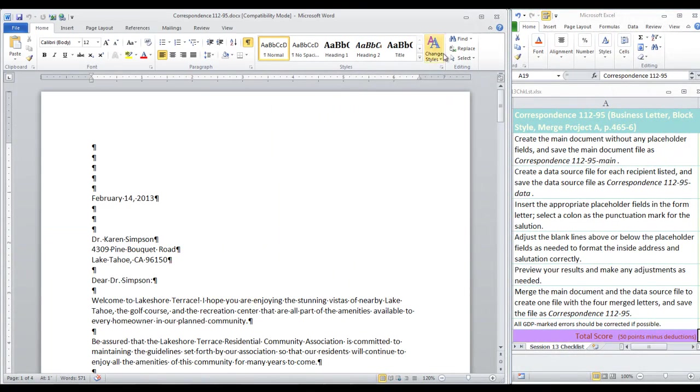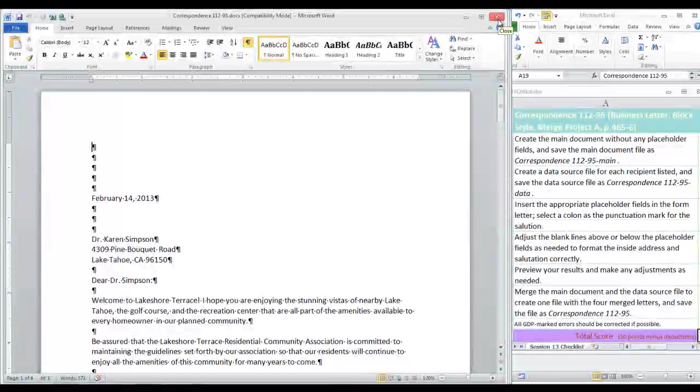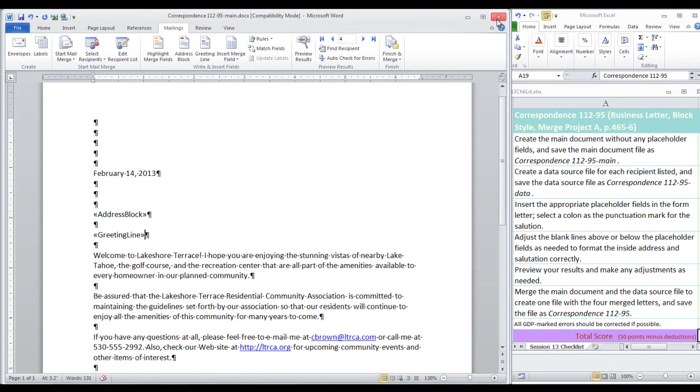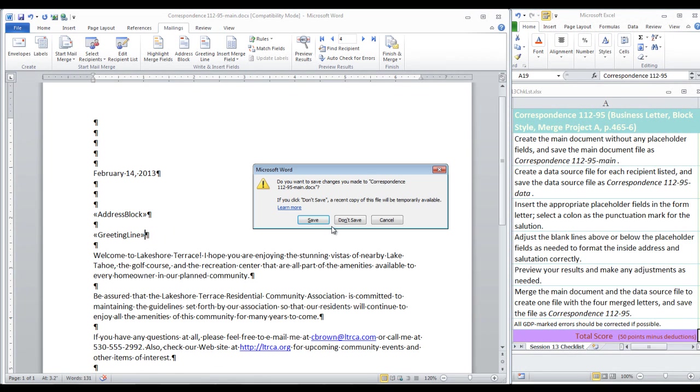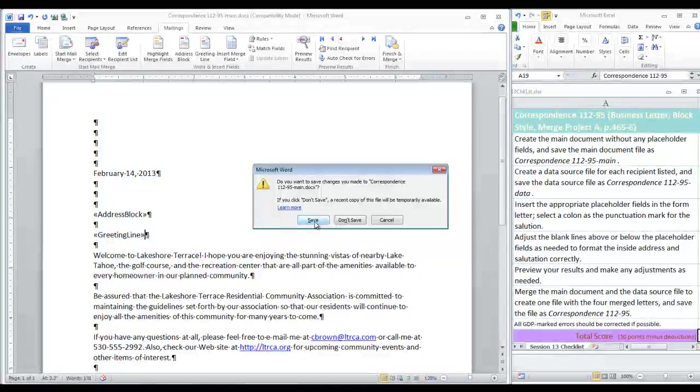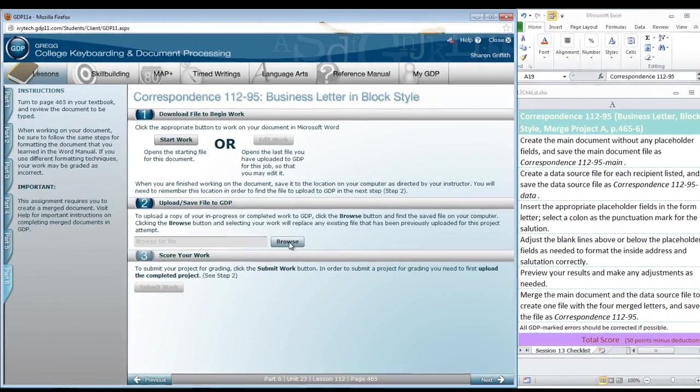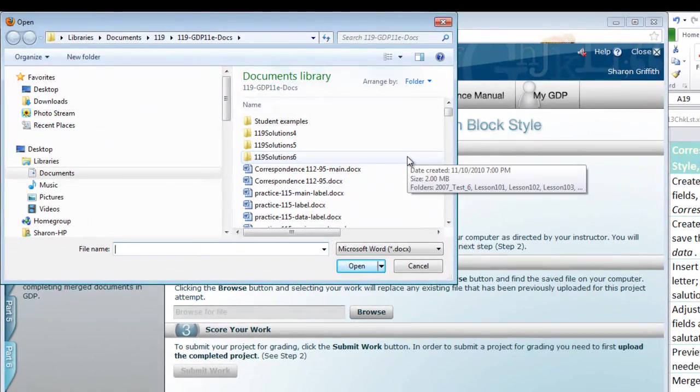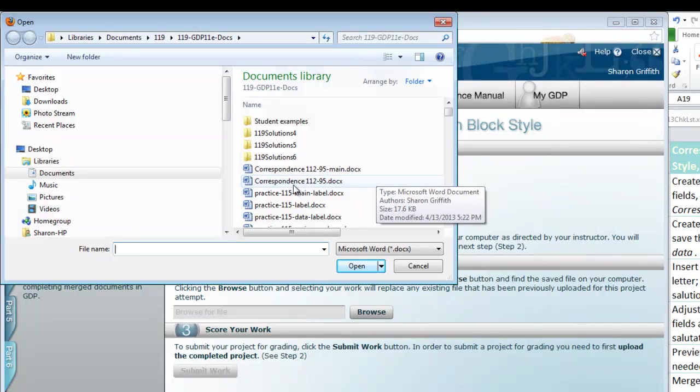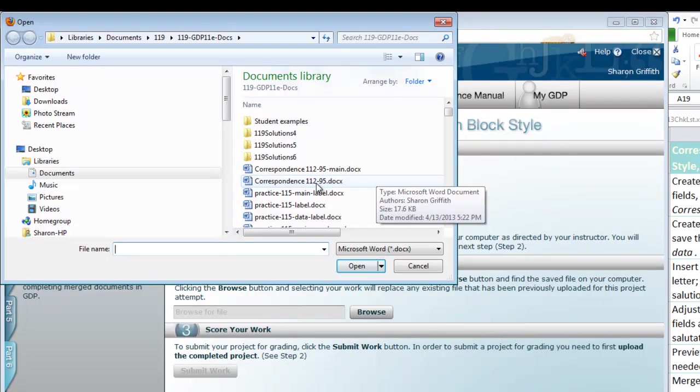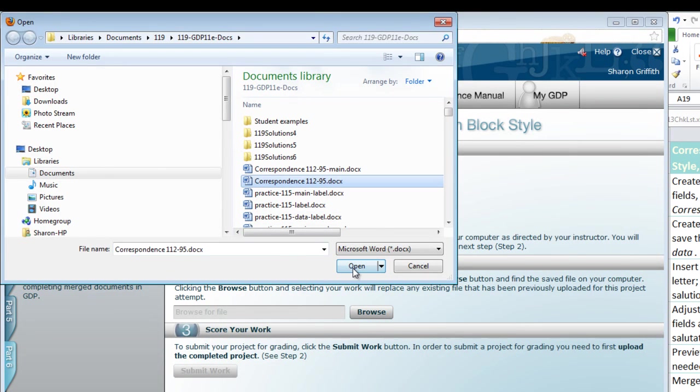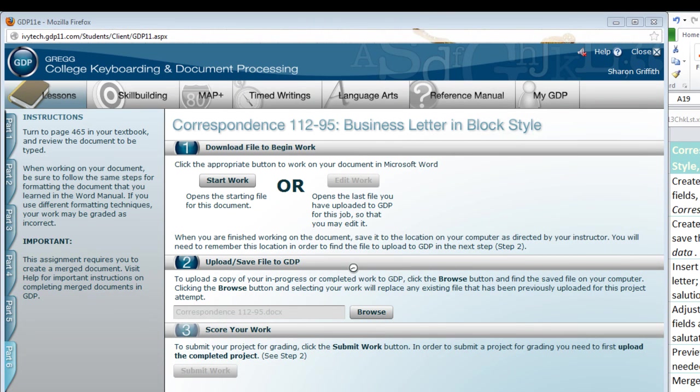Then, we're going to close and submit this to GDP for scoring. You can close your main document. You can save it. Now, we click Browse. Remember, we're looking for this last named merged file, correspondence 11295. That's what we're uploading. Submit work.